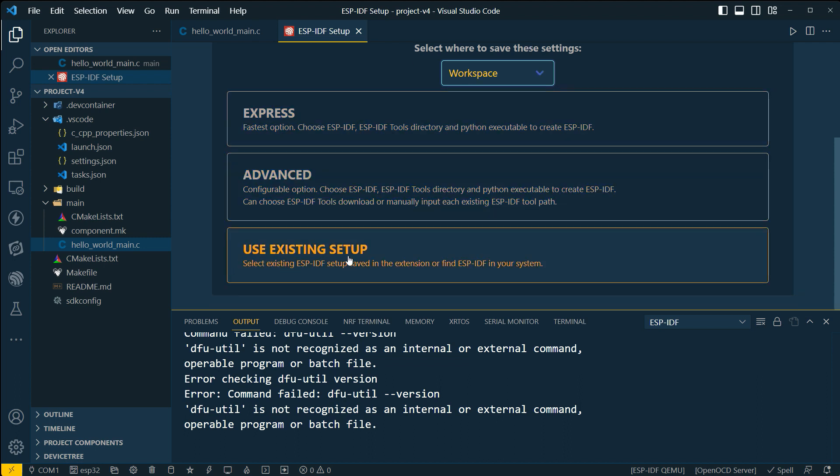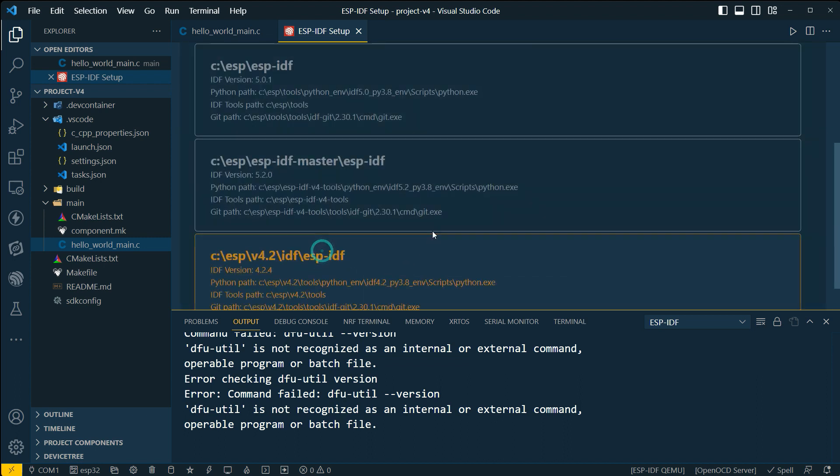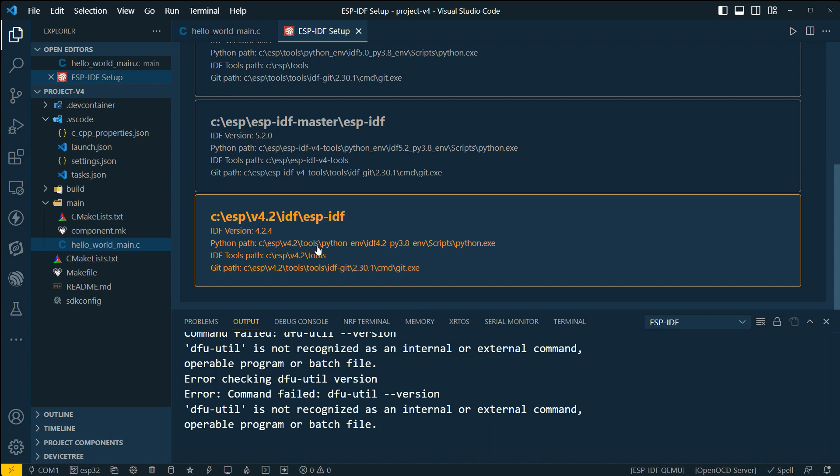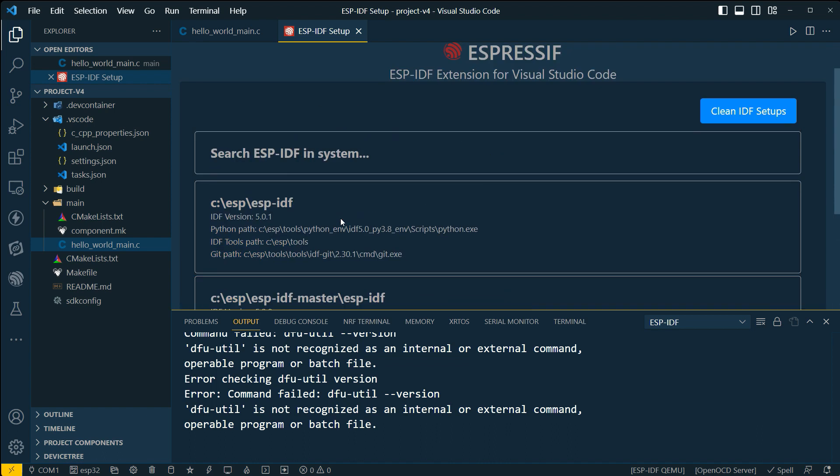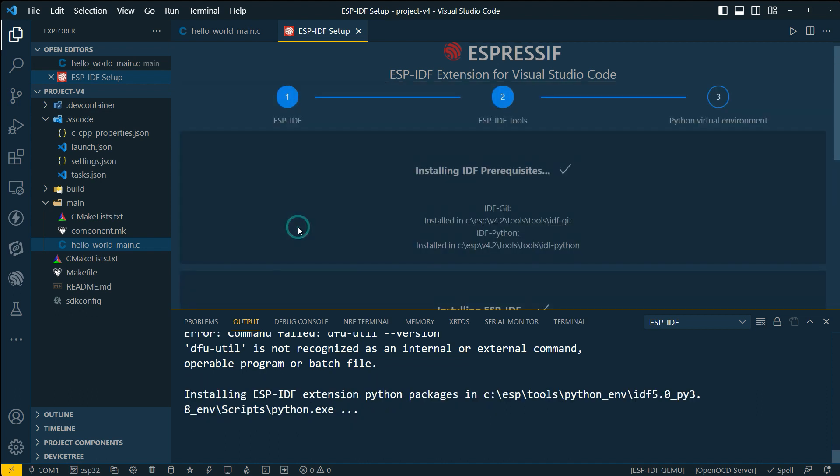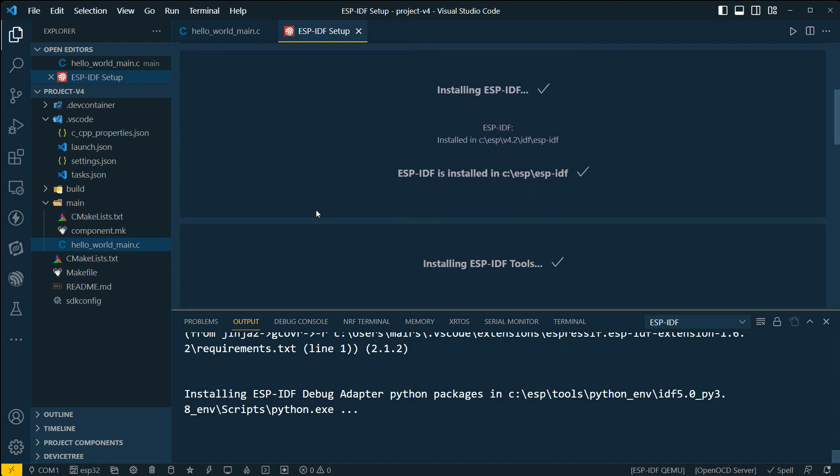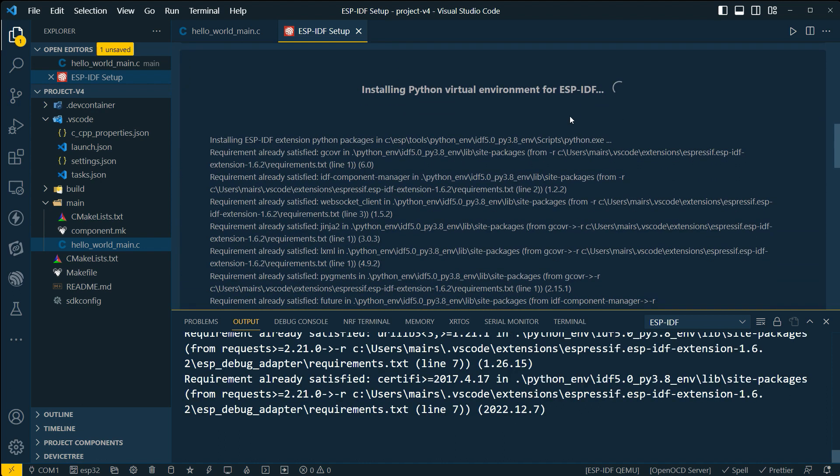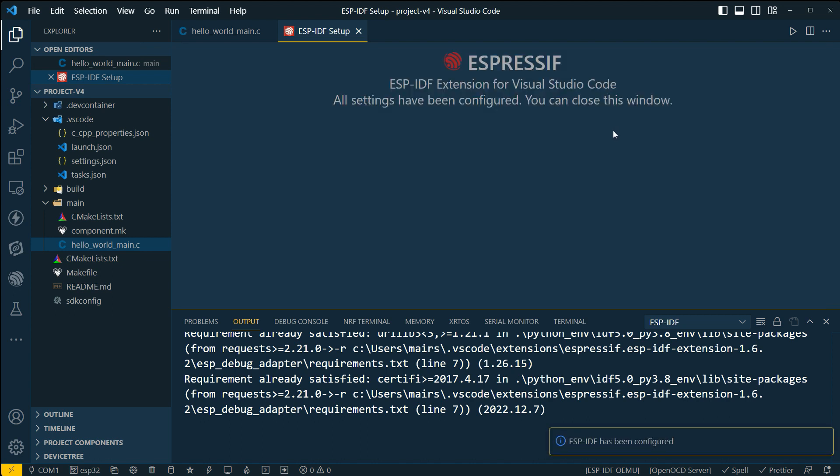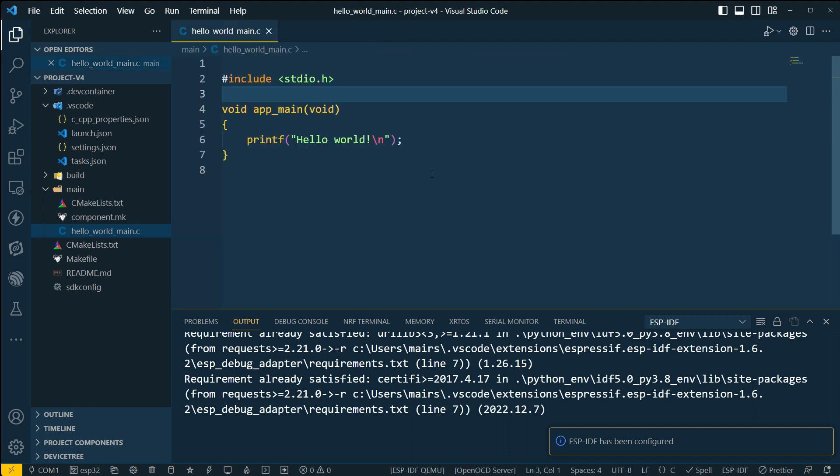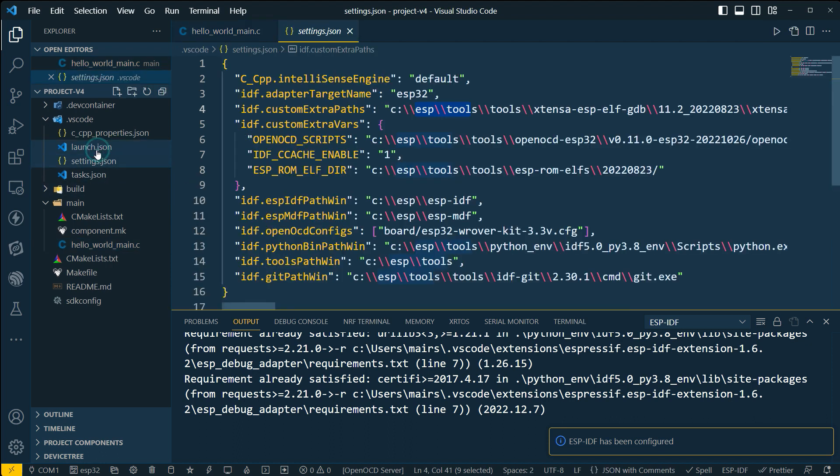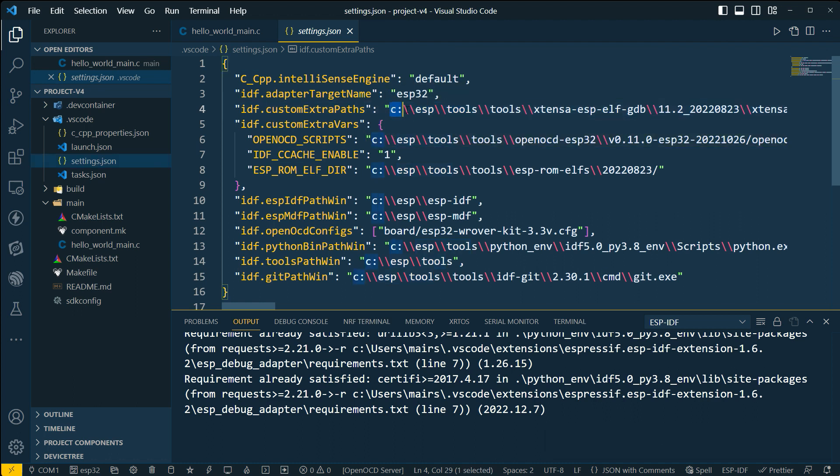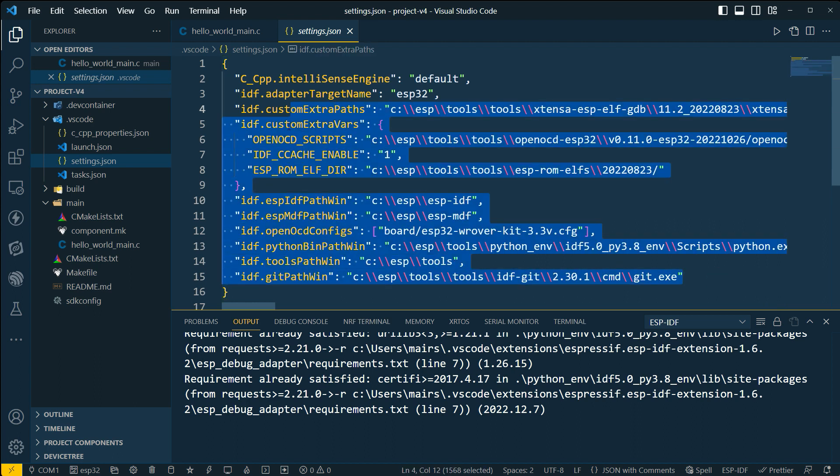For this workspace, I want to use an existing setup. And I want to basically use in this particular case, my default, which is version 5.0.1. And this is going to be really super fast because it doesn't really need to install anything. It's just doing a little bit of configuration. So you can see it's done. So we can go ahead and close that guy. And if we go back to our settings, we'll now notice that it's basically pointing to my ESP tools and my ESP IDF directory. So now it's the default.